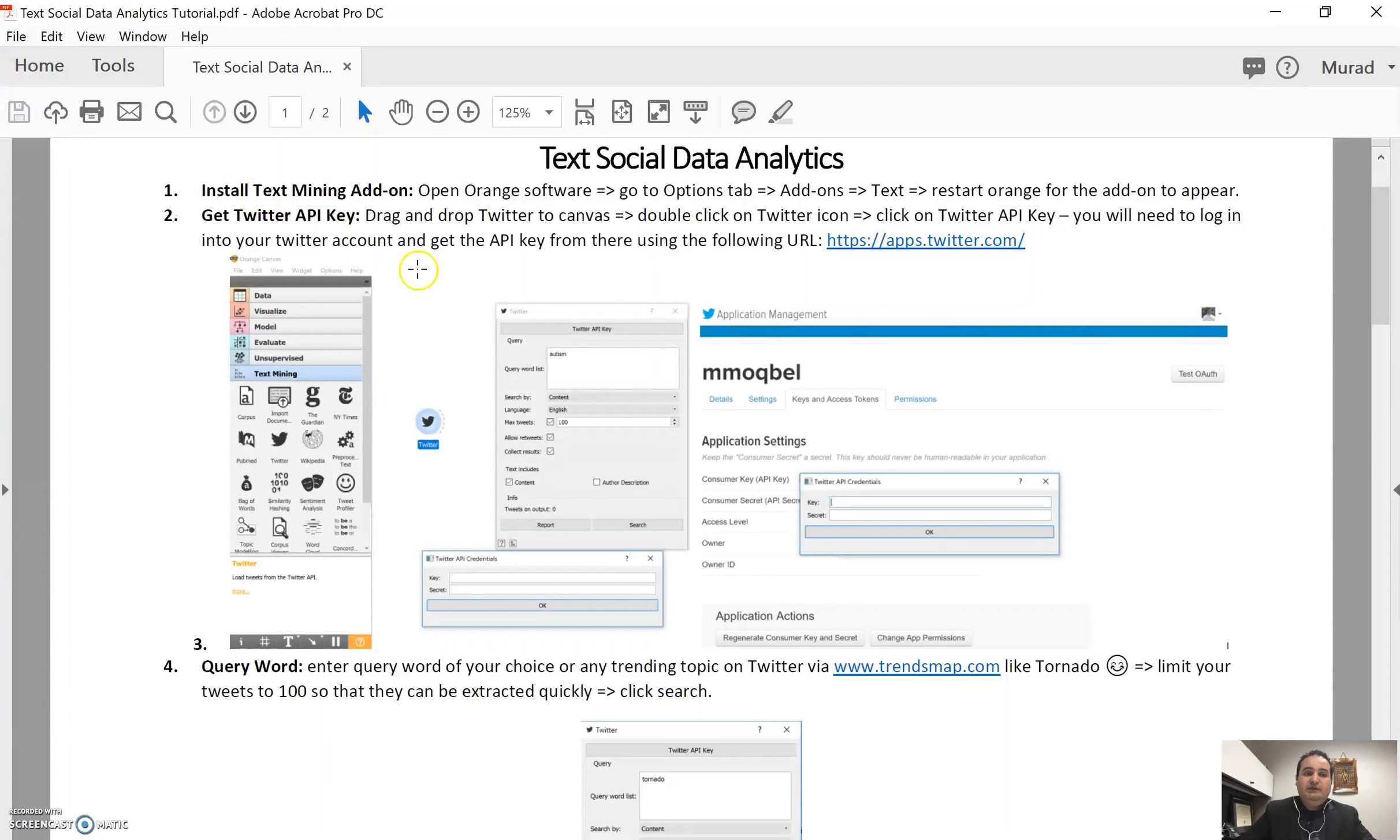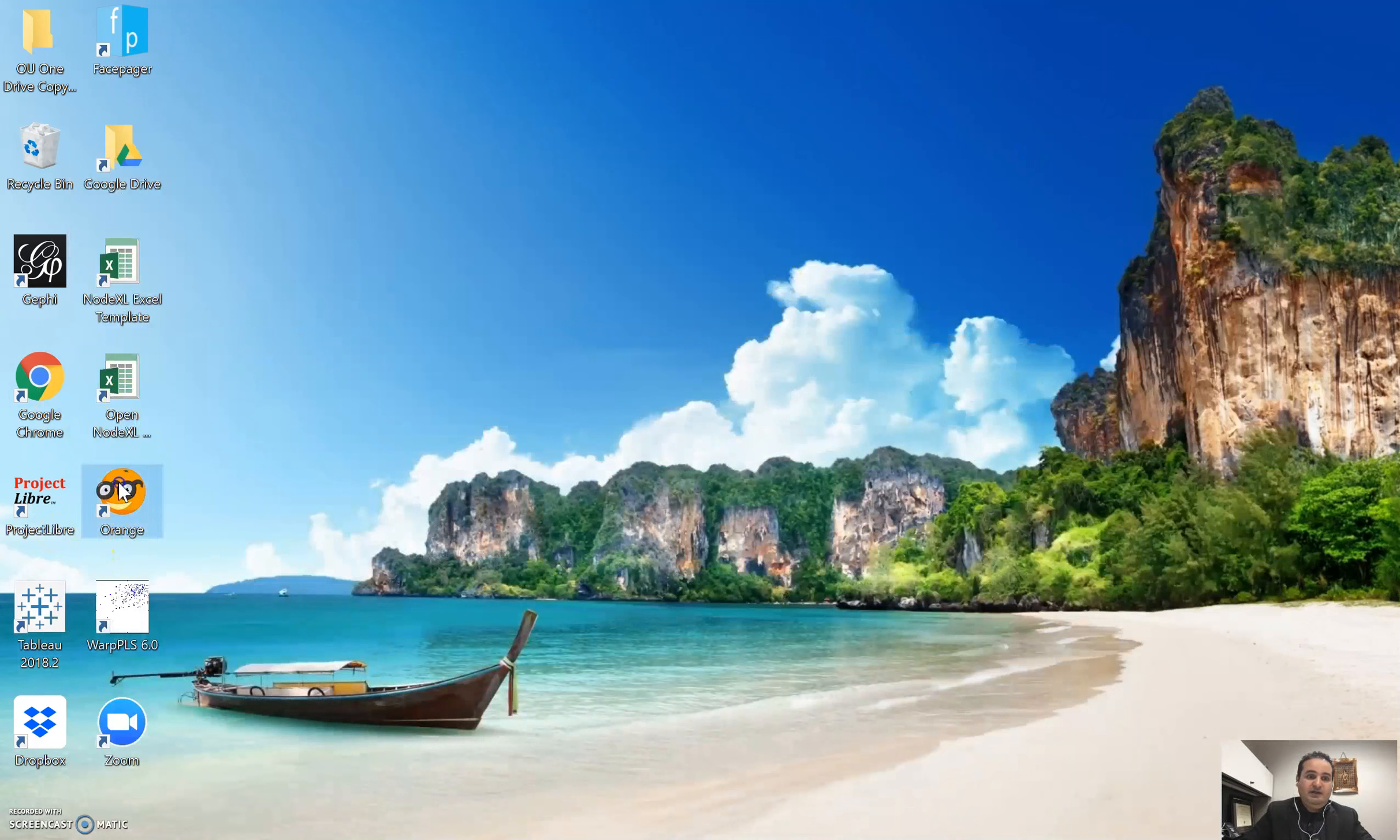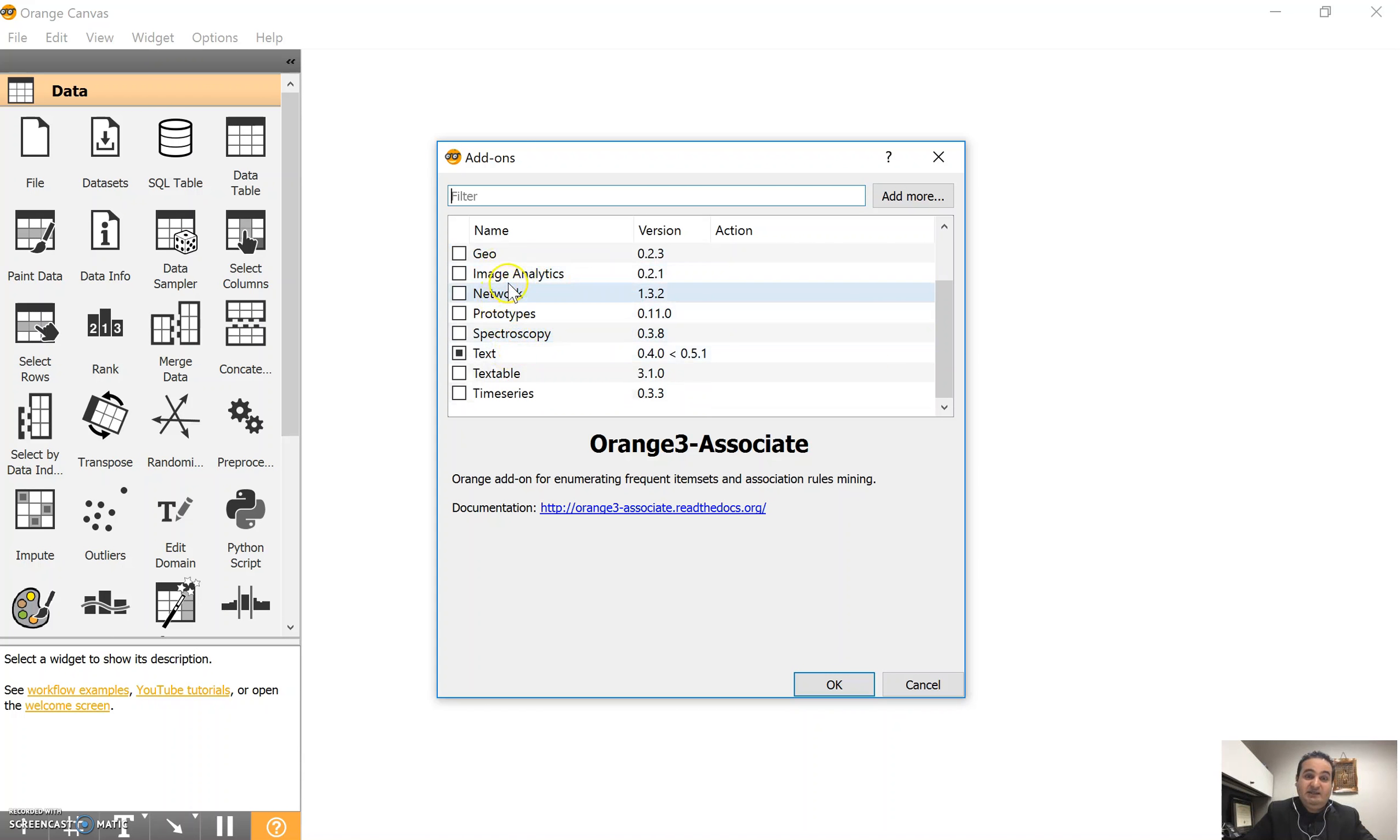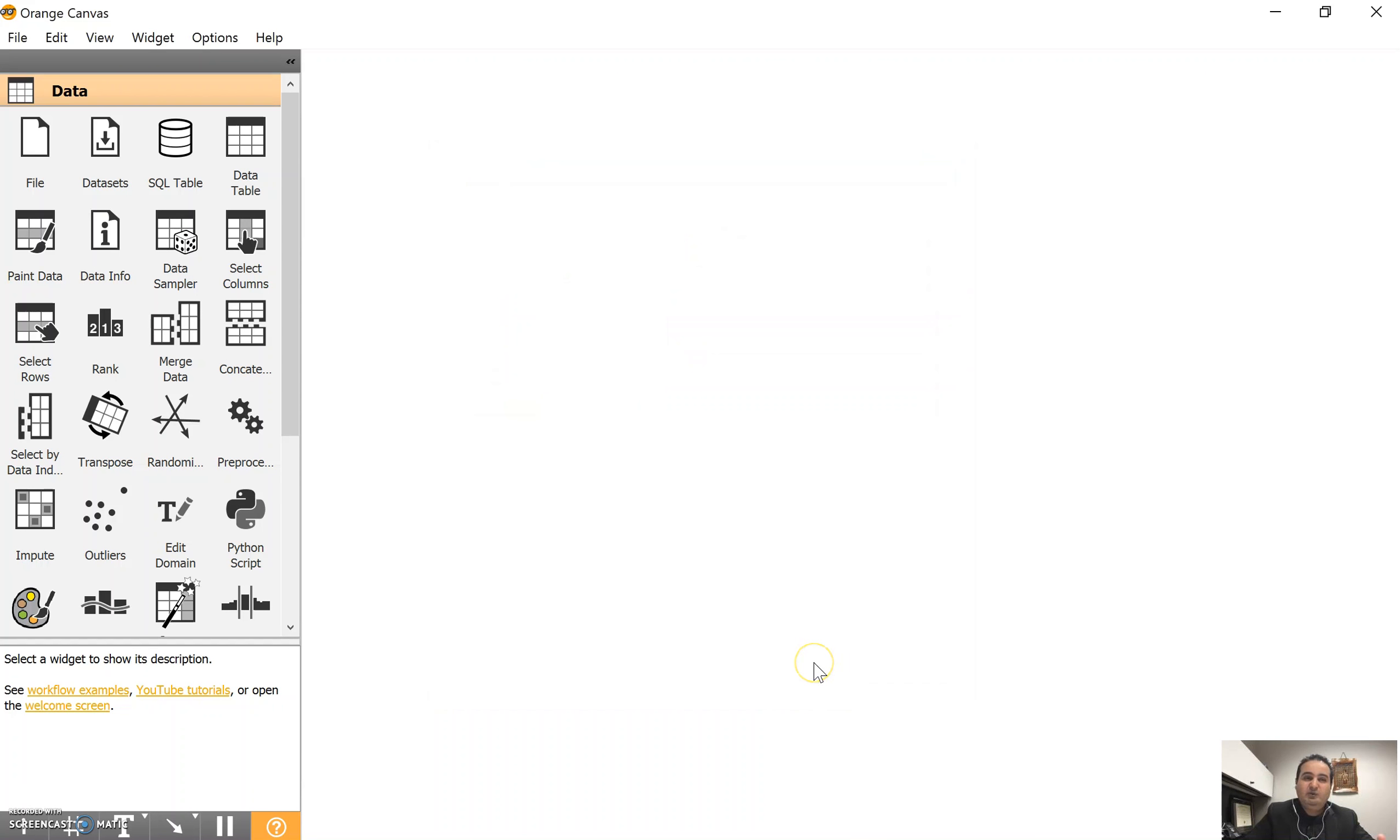To do that, we have already installed Orange software and the first thing is we will need to install the add-ons for text in Orange. So let's start by turning on our Orange software and then we will need to go to options and then where it says add-ons. We have several here, association rules, text, image analytics and so on, but let's focus on text for this session. So you will need to click to make sure that you check the text and click OK, then it will install the add-on really quick. It will ask you to restart Orange so you can restart it very quickly.